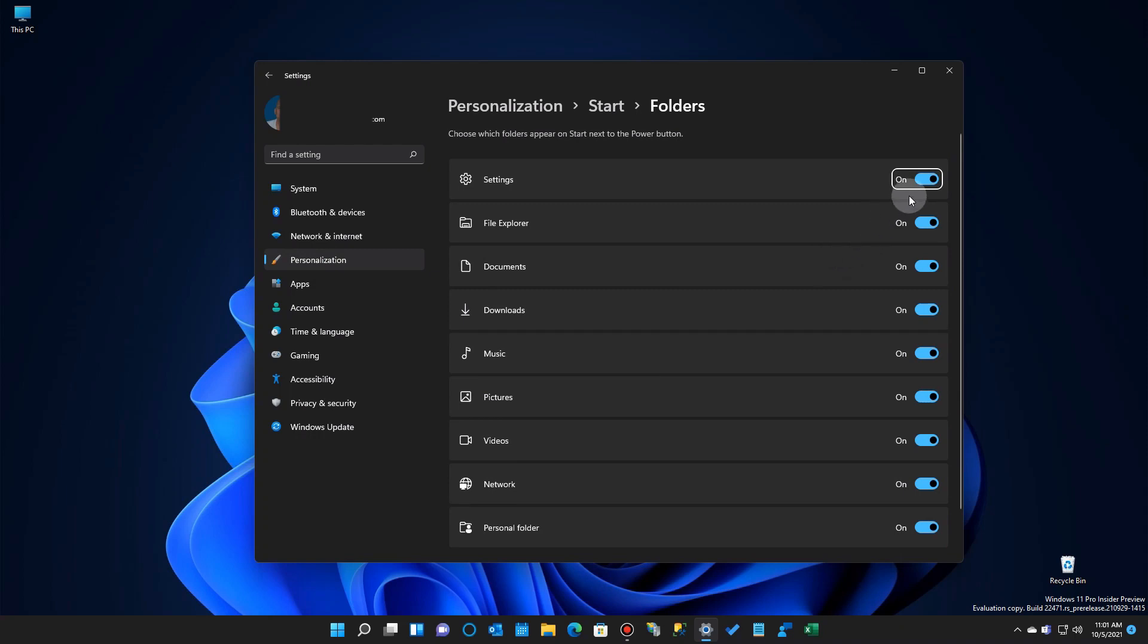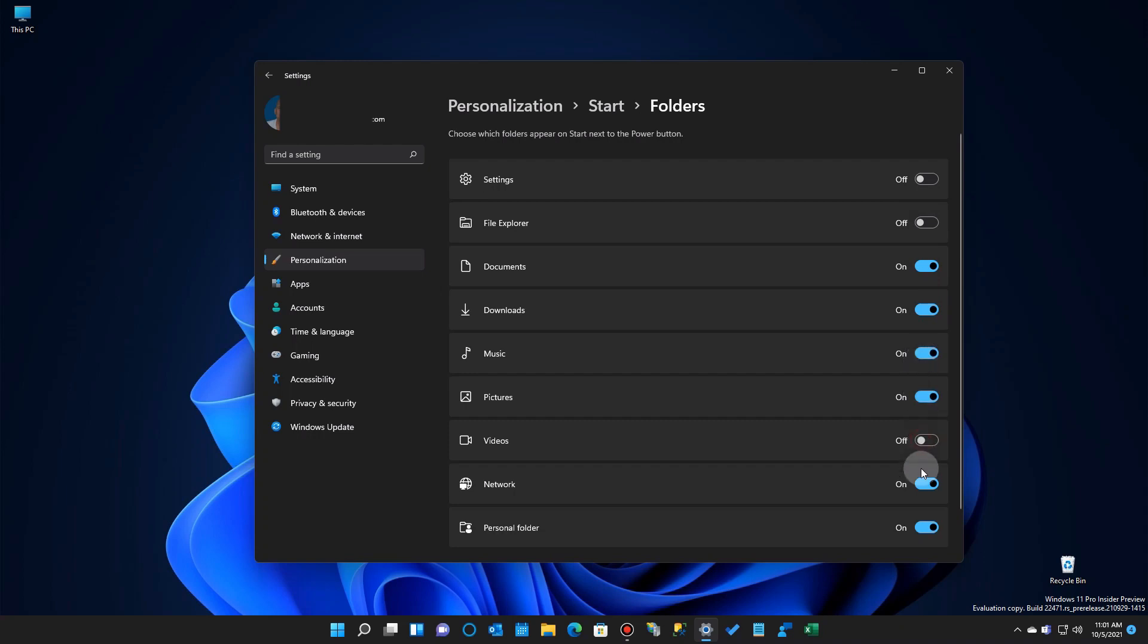Now, I don't use these in Windows 10, but I think in Windows 11 I probably will, but I'm not going to leave them all on. Just go in here, select the ones you think you want to have there. I don't want to have File Explorer there, for example, or the Settings, and just get the ones you like.